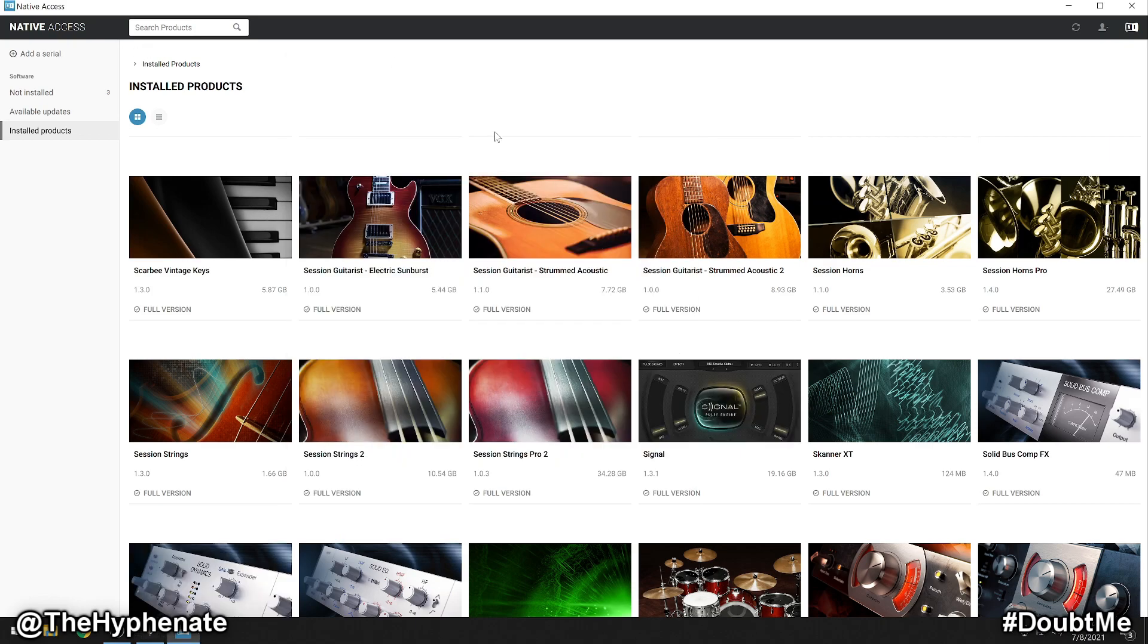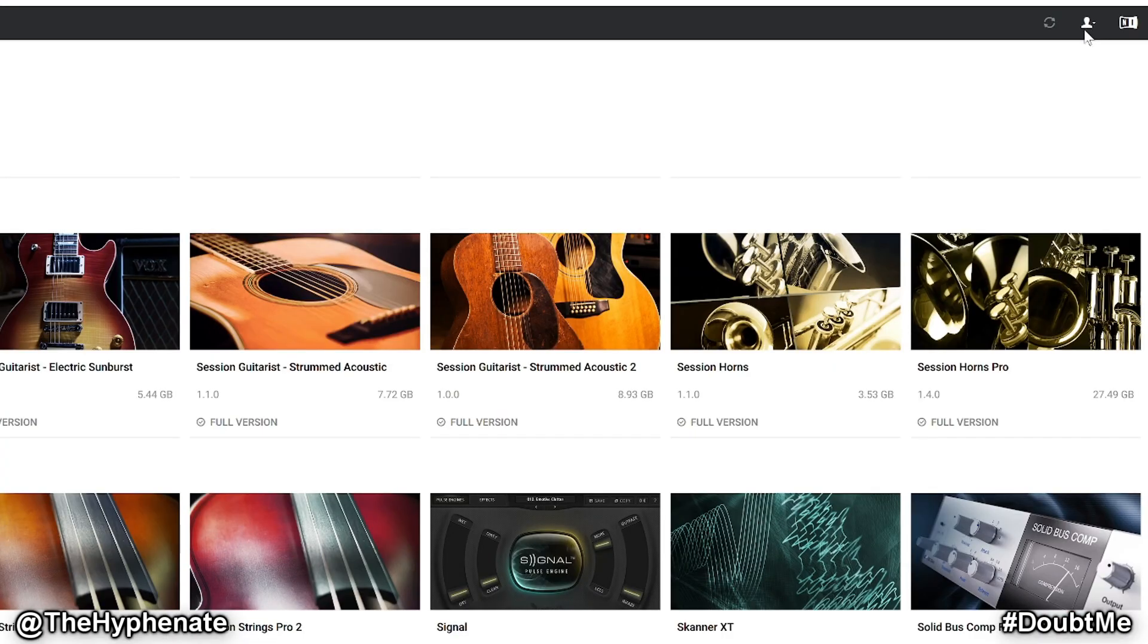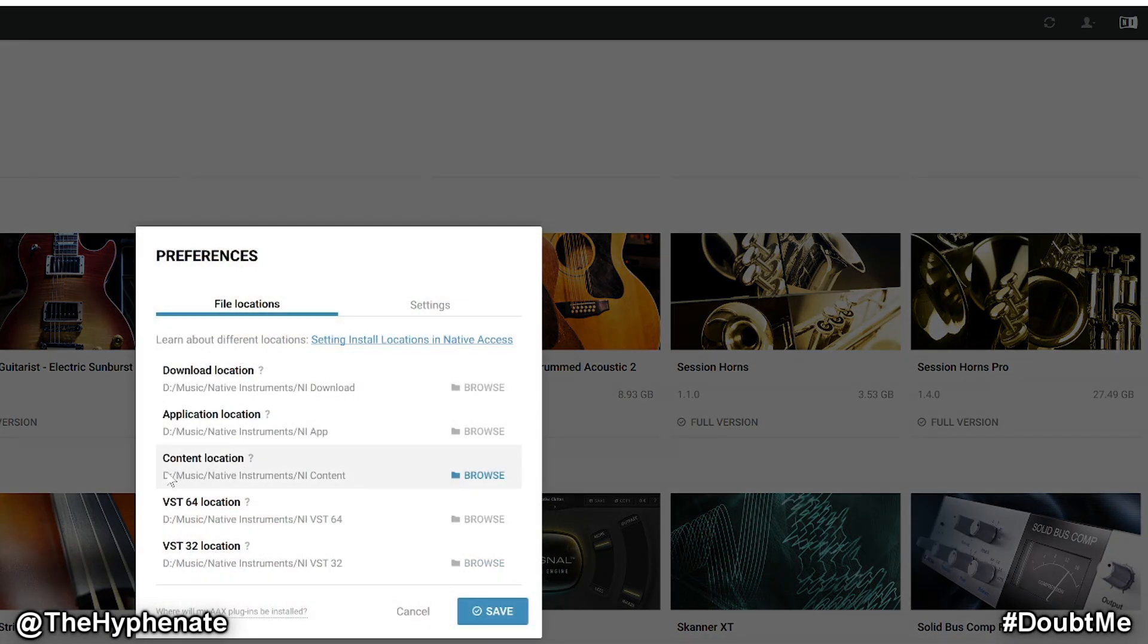So now in Native Access you're going to click on the little person icon on the top right corner and then click on Preferences. What you need to know is your content location. Make sure you know exactly where it's at.